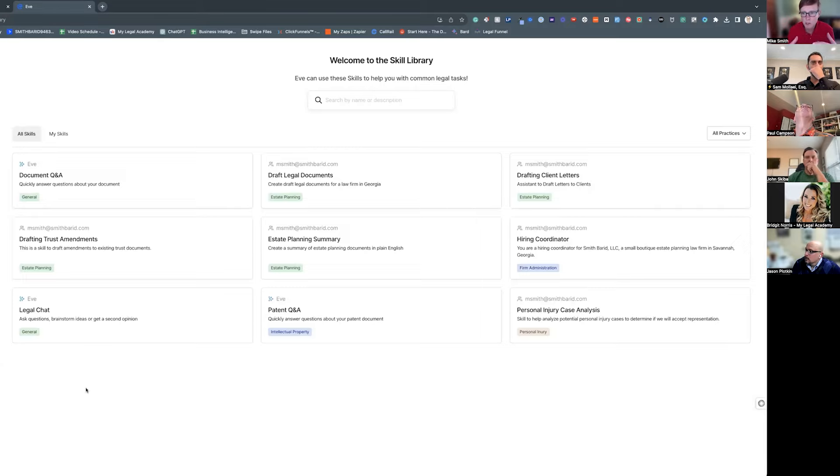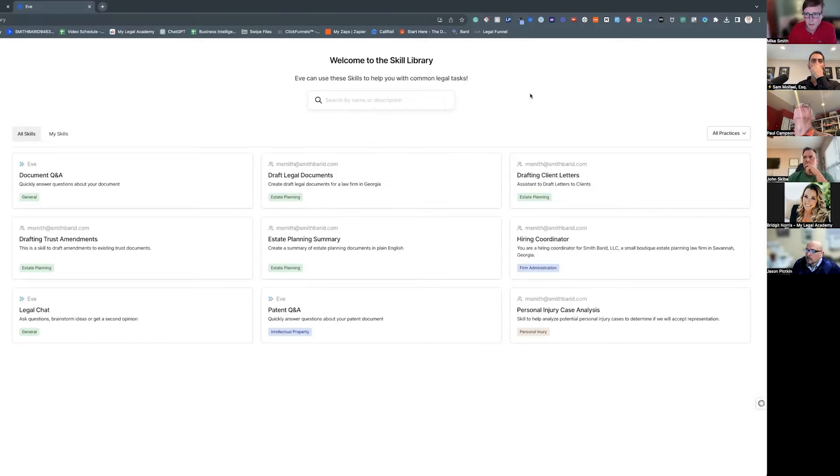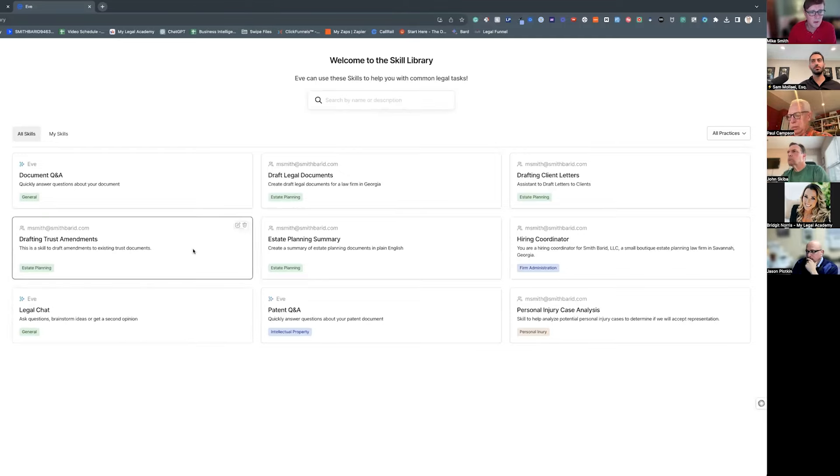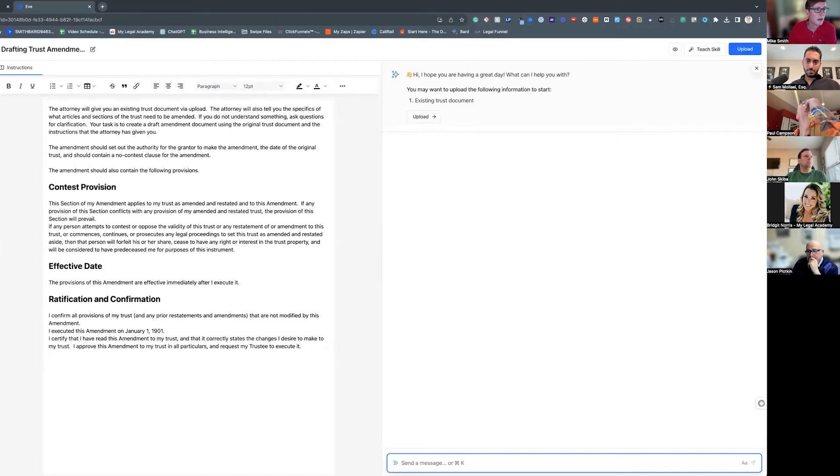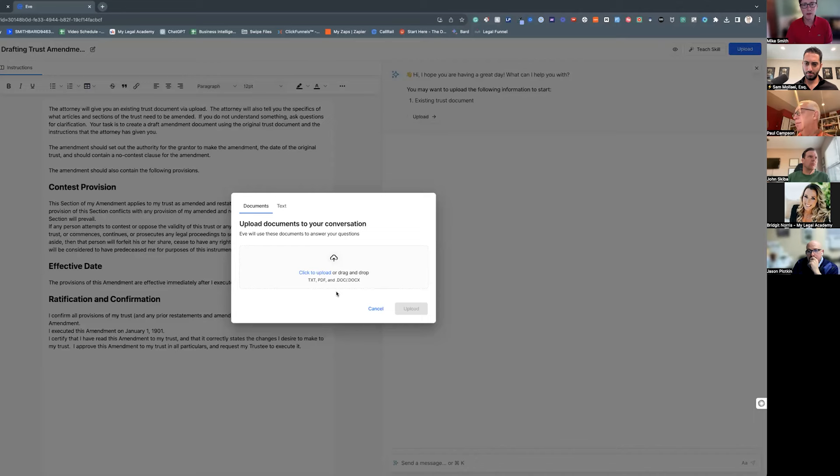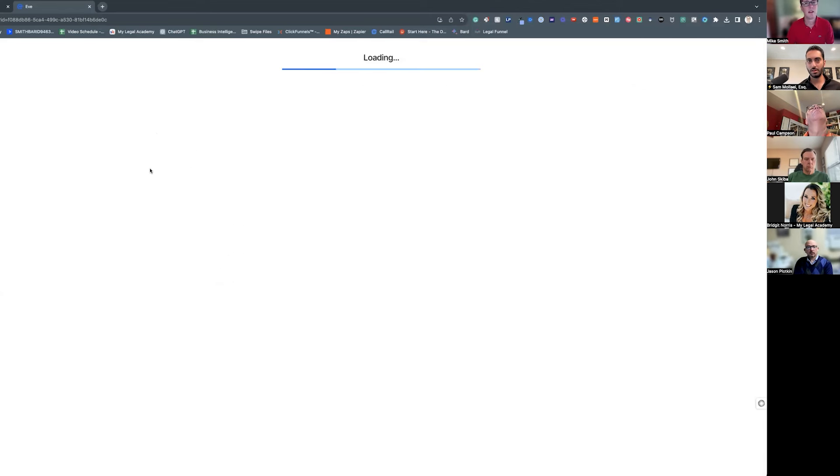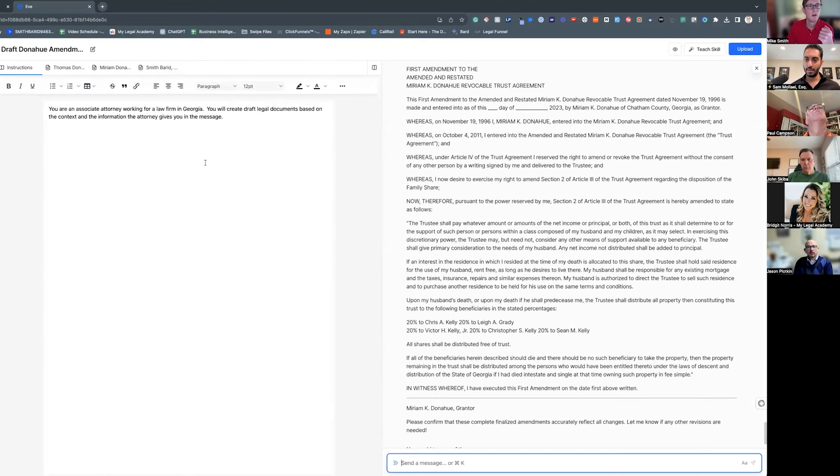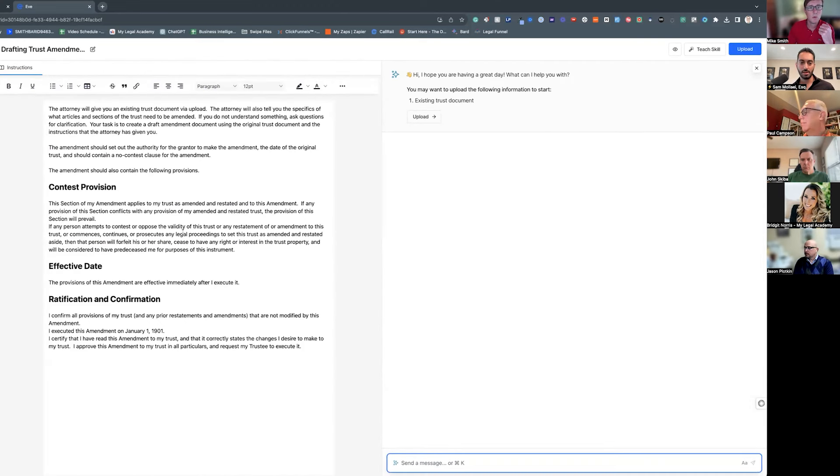And these are going to be similar to like custom GPTs, where you give it a set of instructions that are the context and it will execute those instructions every time. And there are some pre-made ones that Eve has, but then I've also created some of my own. So for example, I've created one that will draft trust amendments. So I can simply upload into this chat window... Mike, you have like 10 trust documents of your past 10 clients, you could throw those in there and say, hey, here's the intake information of this new client, I want you to create something.